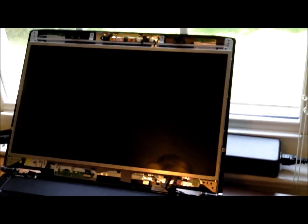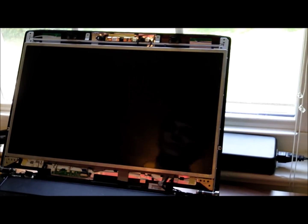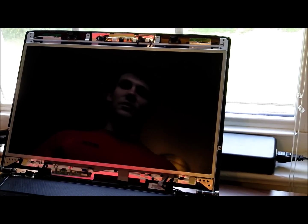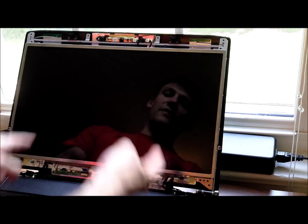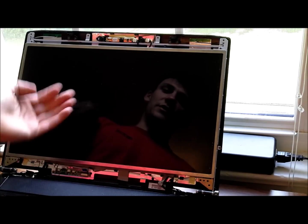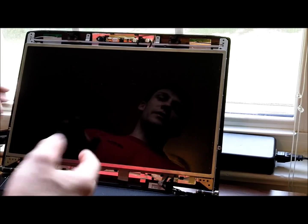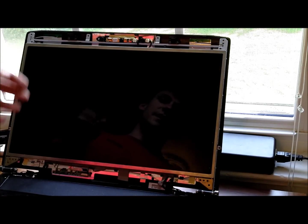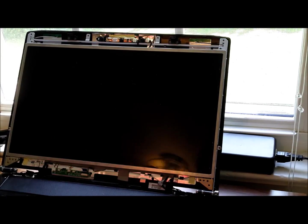And unfortunately that was not what was causing the issue on this laptop, or is not what is causing the issue. The other side of that cable actually goes to the back of the LCD. So we're going to need to take off the LCD to get to it so we can reaffix that cable.